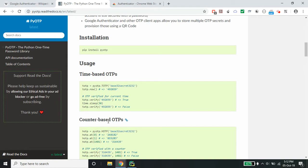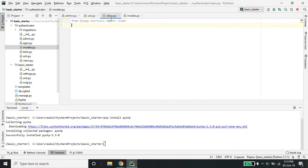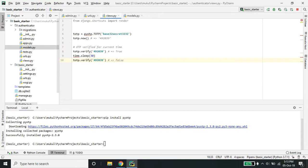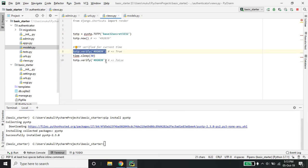We'll be using the time-based OTP. Basically, we need to store the secret key in the database. From this secret key, you need to generate the current password and verify it. This is the secret key we'll be providing to the user — you can generate it from your site and store it in the database. Whenever the user provides an OTP, you need to verify it through this function, and it will return true or false.